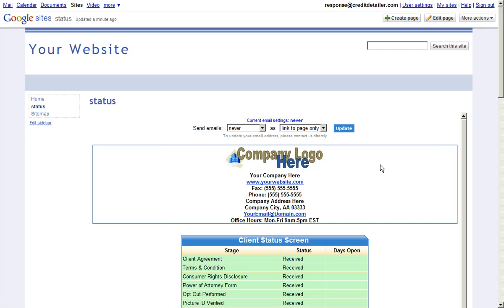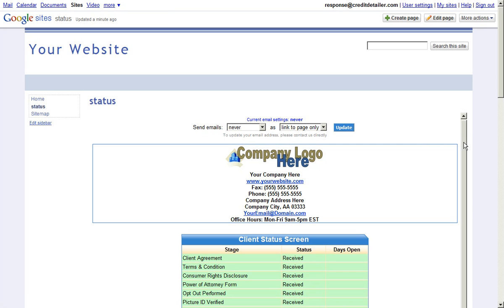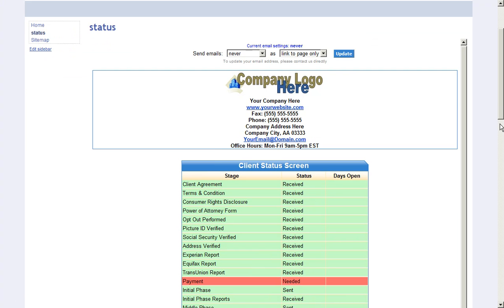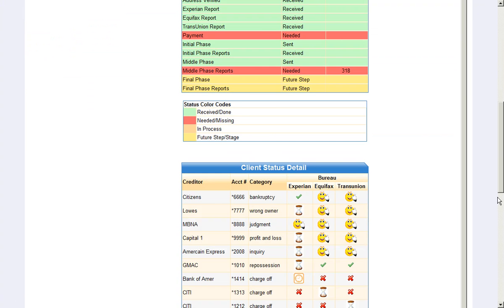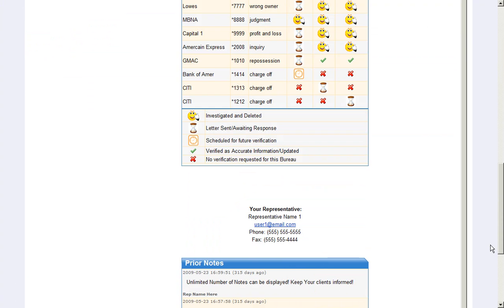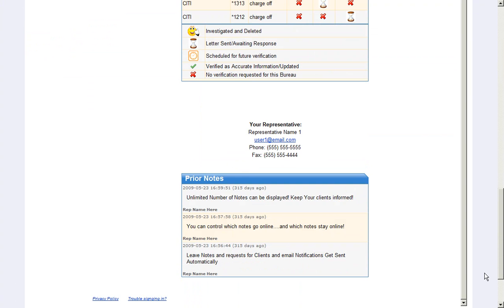And there we have it. We can now scroll down and see the rest of the status for this client. And there you have it.